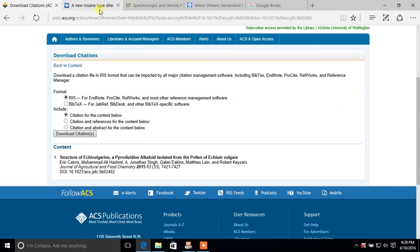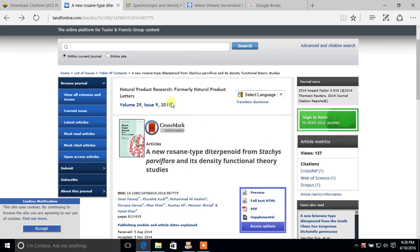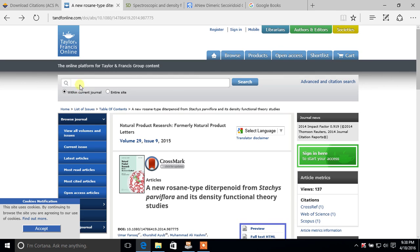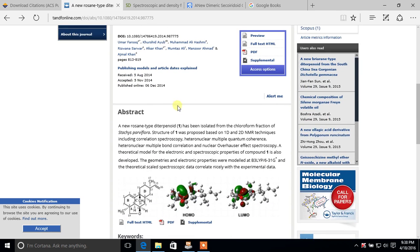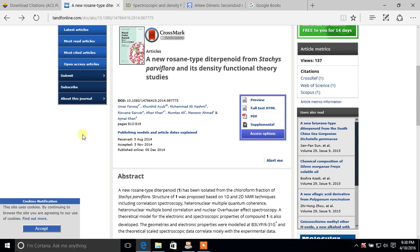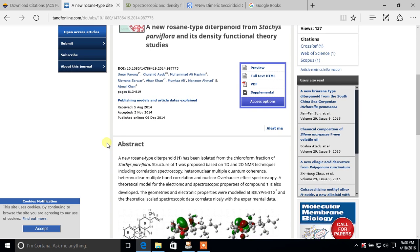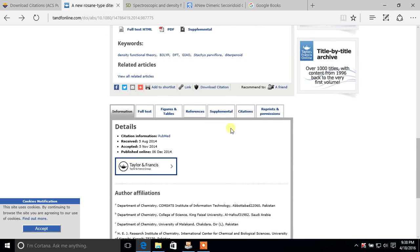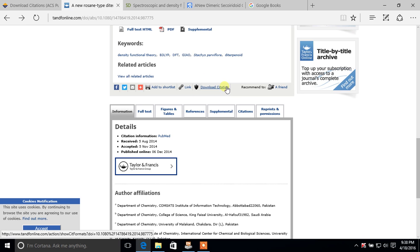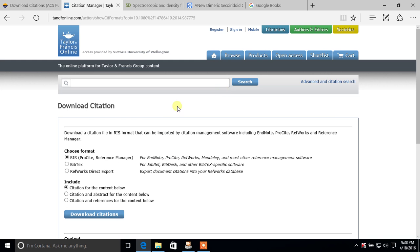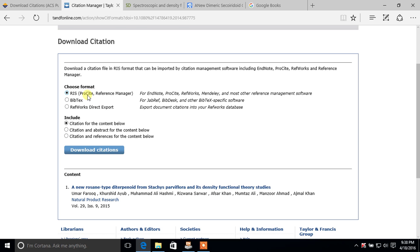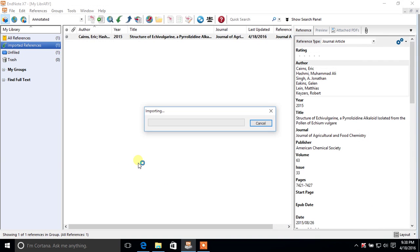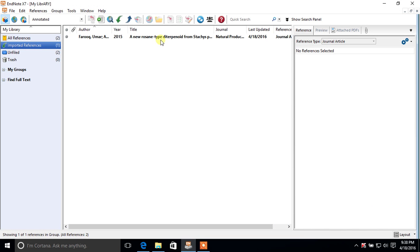For a different journal, for example Taylor & Francis online, the Download Citation button is in a different position — scroll down to find it. Click Download Citation, select RIS format for EndNote, choose your options, click Download Citations, and the citation is downloaded into EndNote.